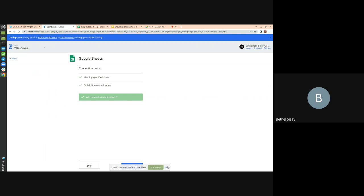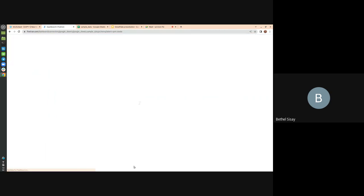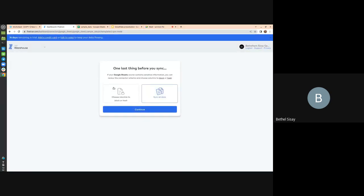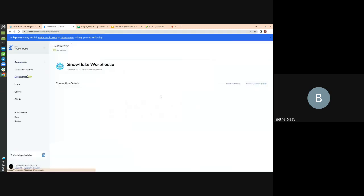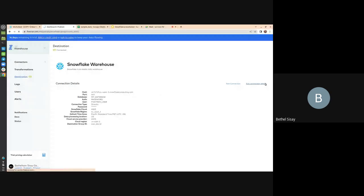All connection tests have passed, so I'll hit Continue. You can choose to sync all of your data or select columns to block — you can avoid certain columns from being replicated in your destination. For now I'm going to sync all of our data. Let me show you the destination — I've set up the destination to a Snowflake warehouse. You give it the hostname, user details, and password that you've created, and then save and test it.